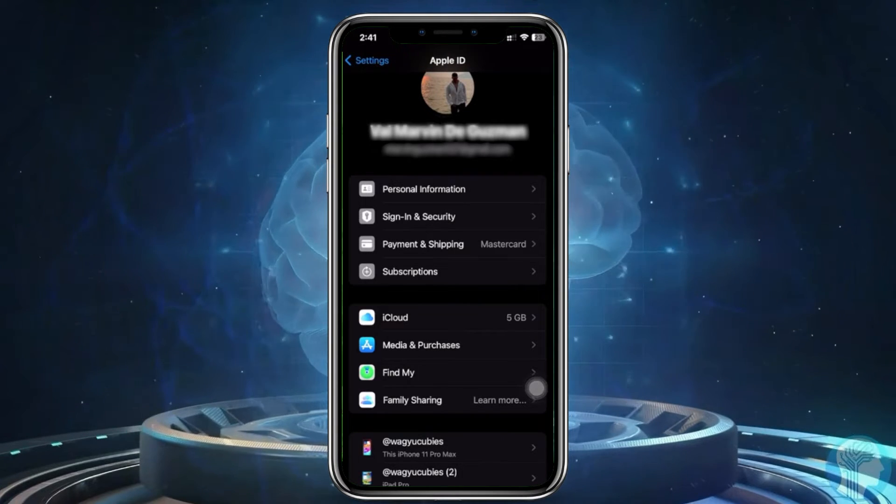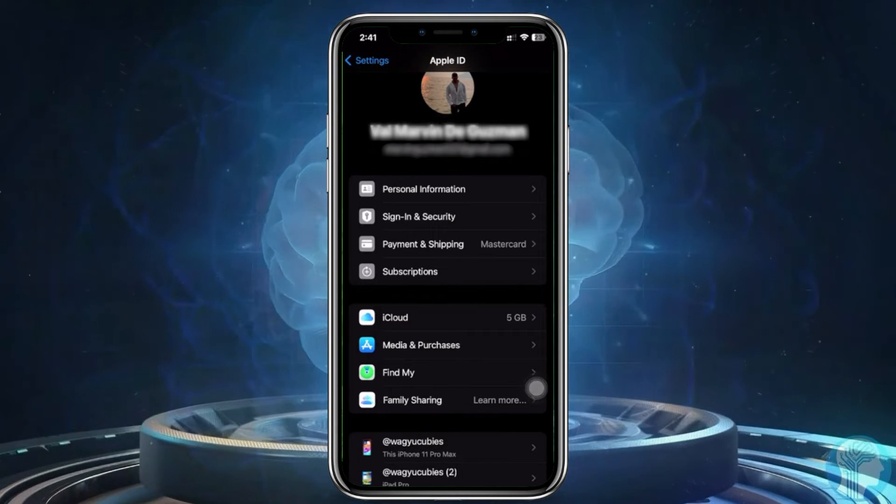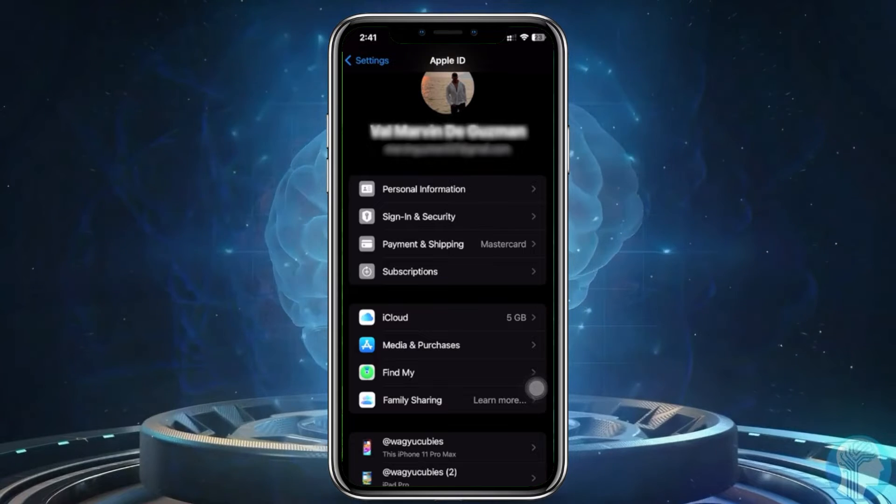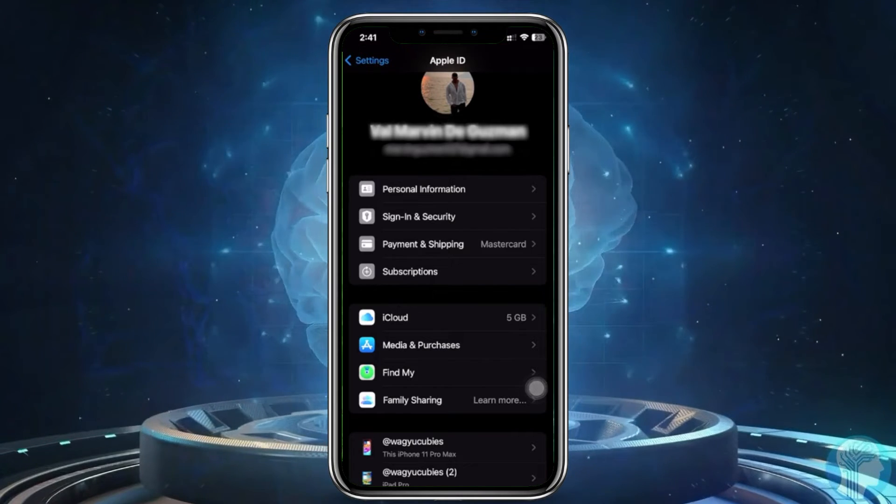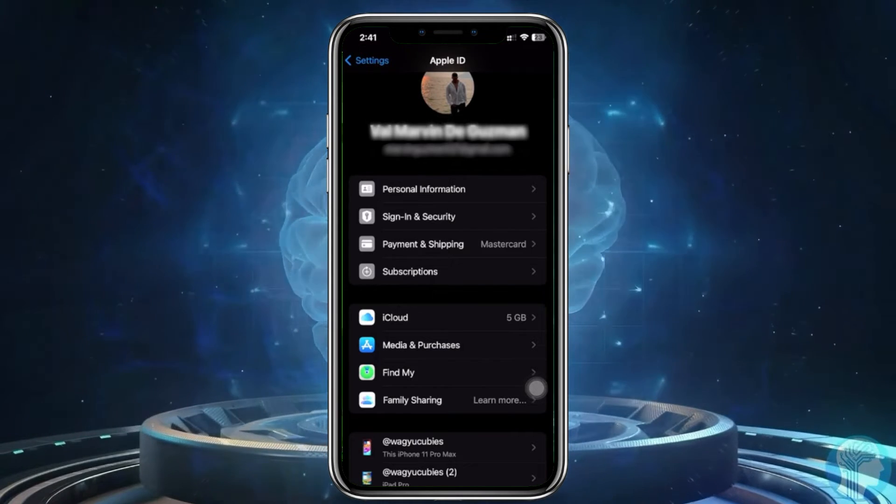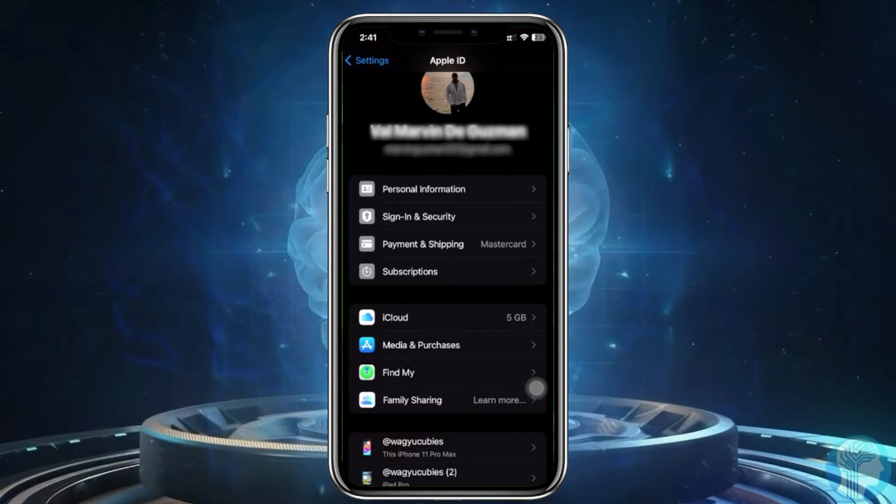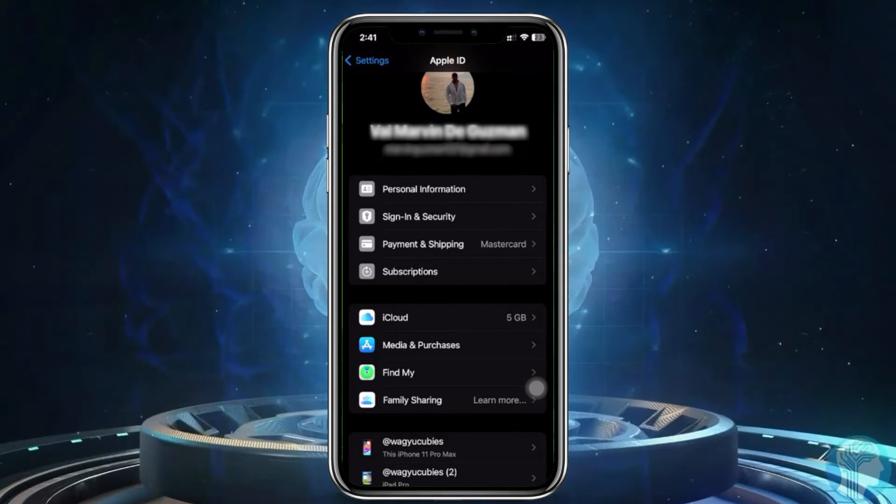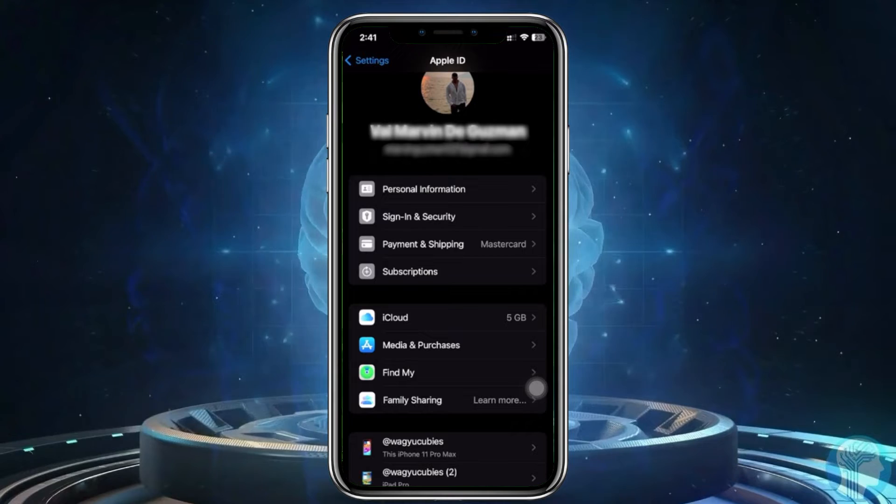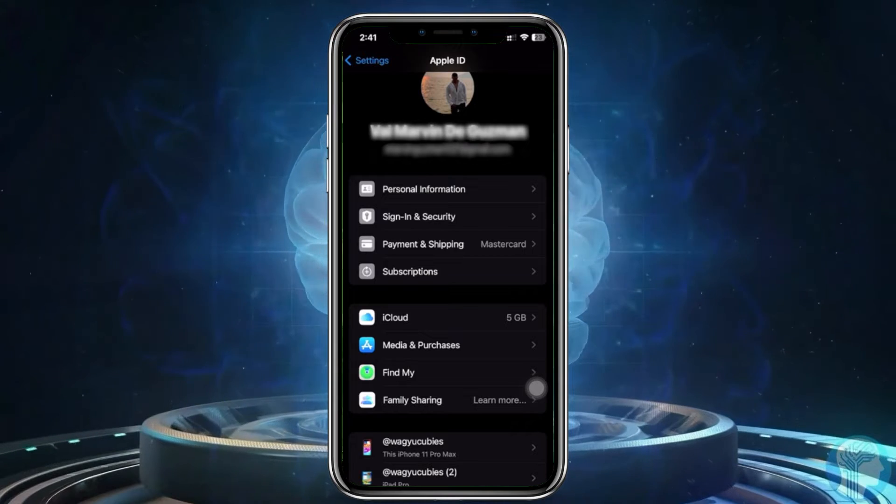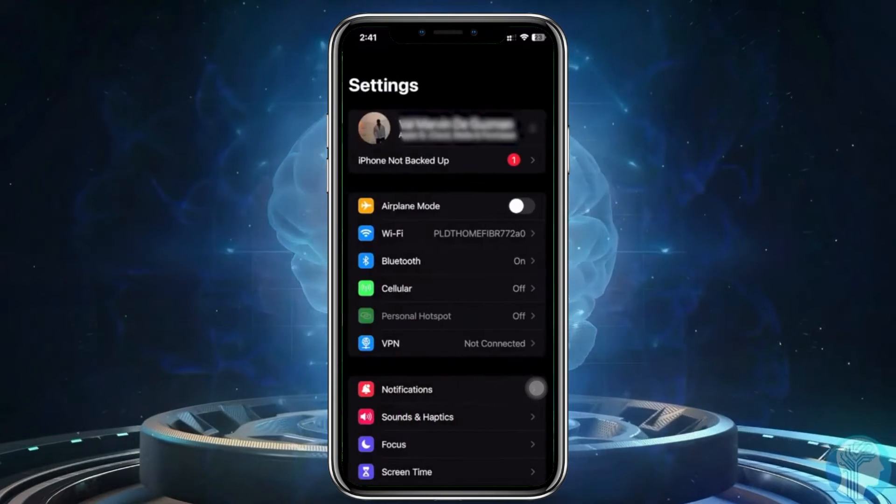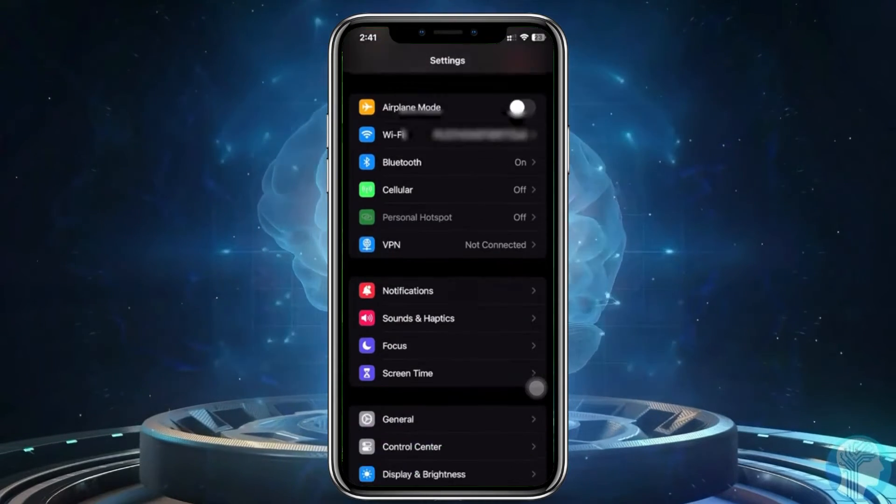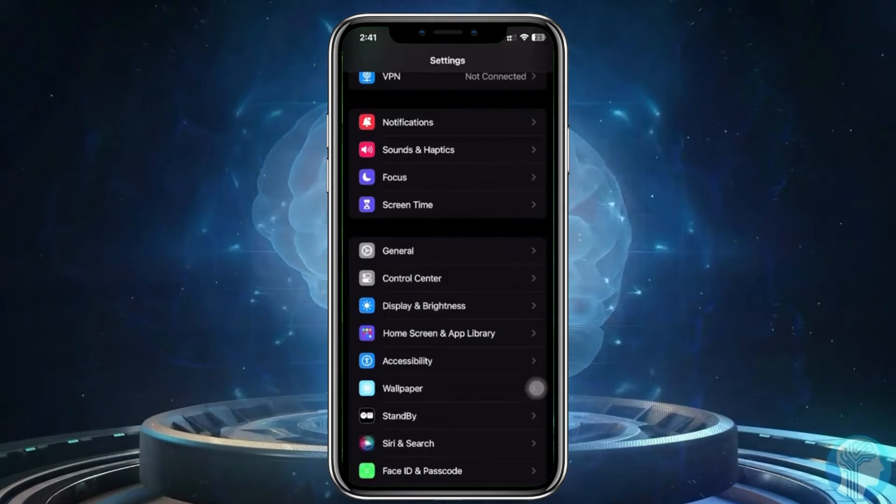So what we can do to fix this issue is try to turn off Screen Time. Going over to your Screen Time settings here.